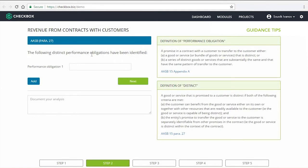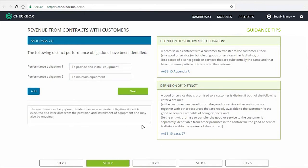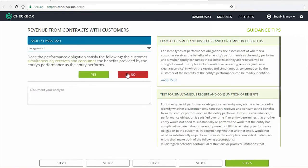Now, often there are terms which require further definition or guidance on the application, which we have captured in the tips on the right. So after applying the definitions, I can fill this in. I also have the ability to add another field if necessary, and a field to document my analysis, which will feed into the final reports.